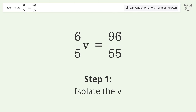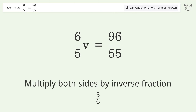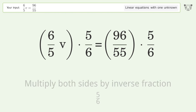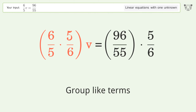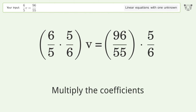Isolate the v: multiply both sides by the inverse fraction 5 over 6. Group like terms, then multiply the coefficients.